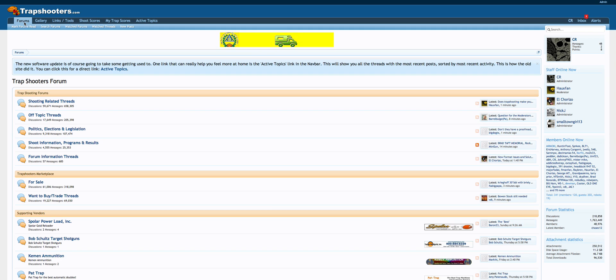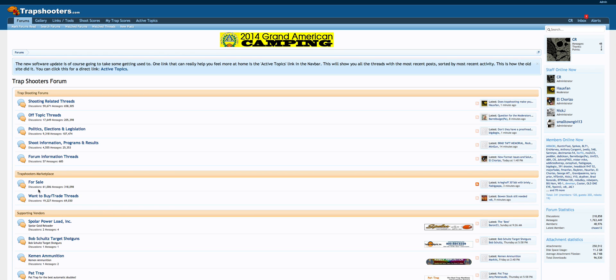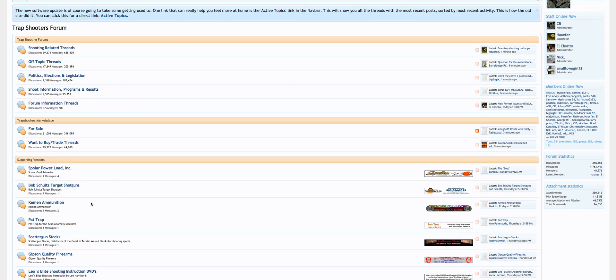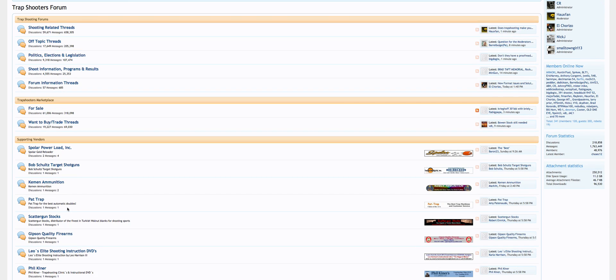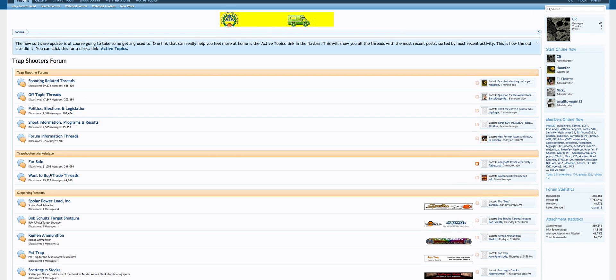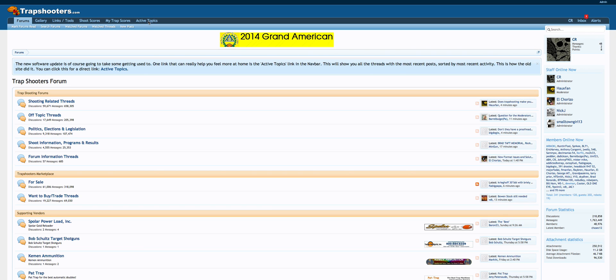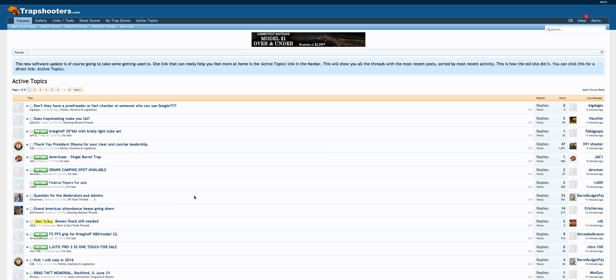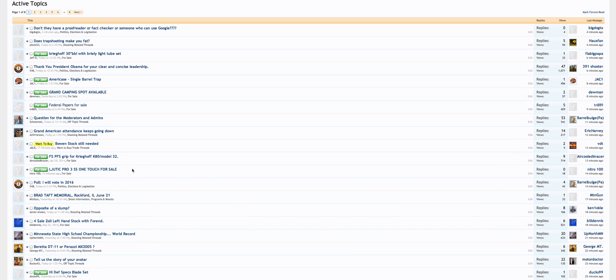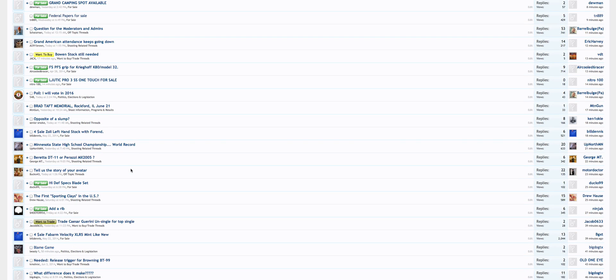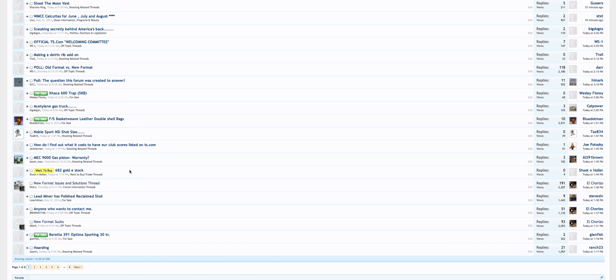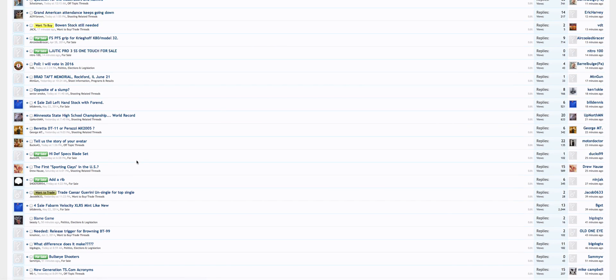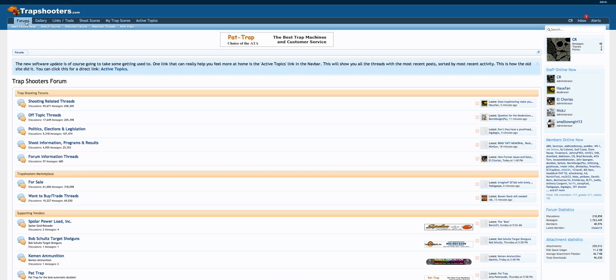So let's get rolling with your forum view. Your forum view is what you're looking at right now and that gives you all the different categories on Trapshooters here. You've got your Trapshooting forums, your Marketplace, and your Supporting Vendors. You scroll down to view those different categories. You're also going to be using Active Topics right here. When you click Active Topics, you get all the active topics on the forum, all uncategorized. You'll have all your for sale and off topic political, everything mixed in here.